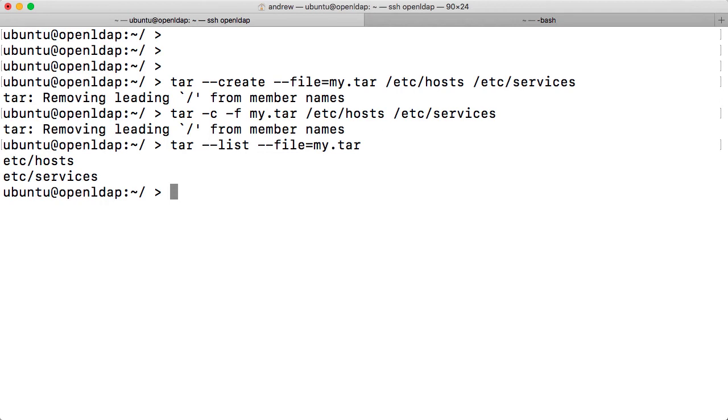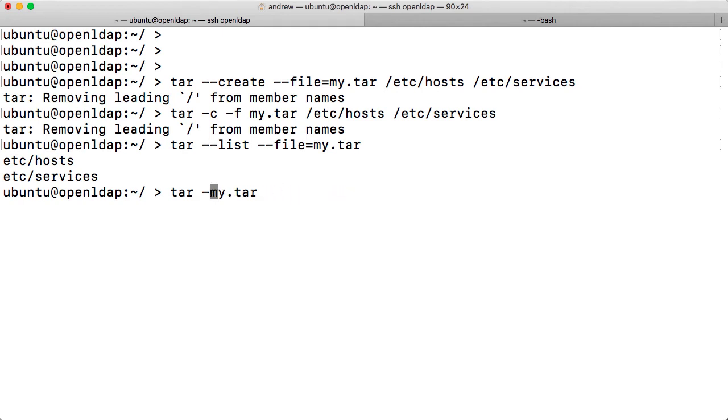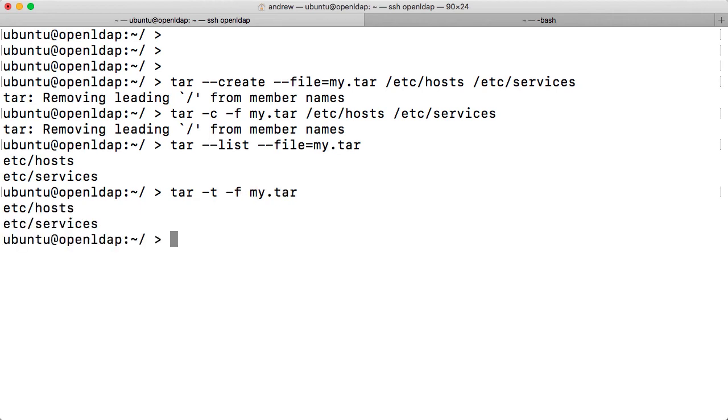When we look at it with the shortened form, it's going to be minus T minus F. Now, the minus T then doesn't really tell you a lot about what's going on. And it's not, to me, obvious that that means list. So we can see there's no right way or wrong way to do this.